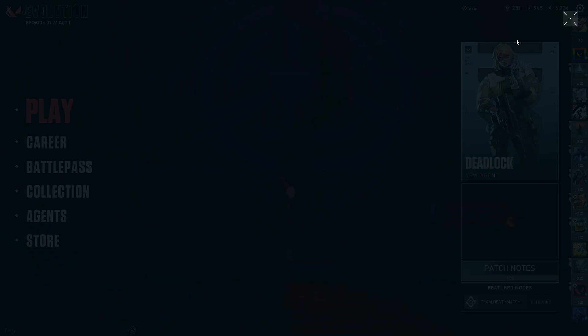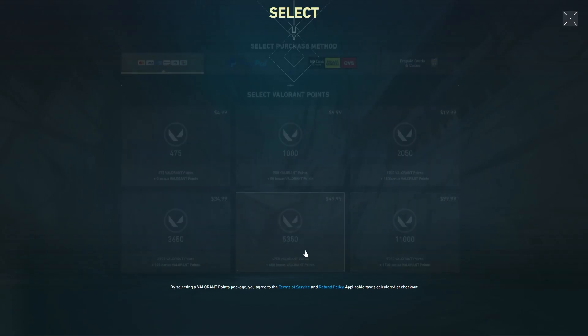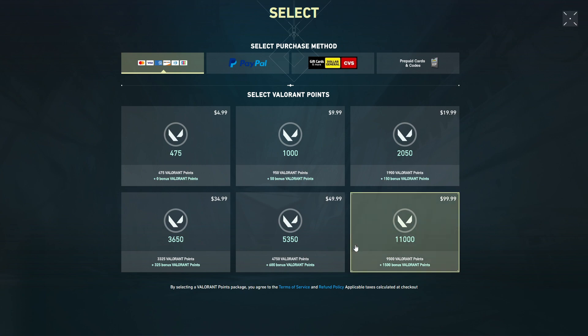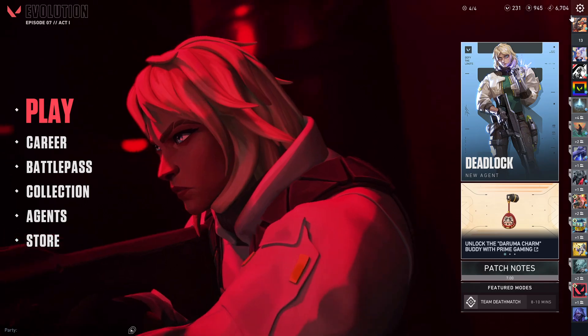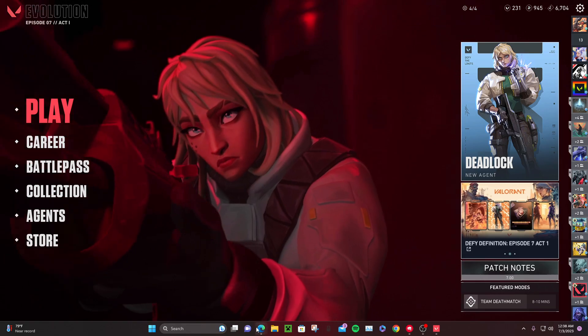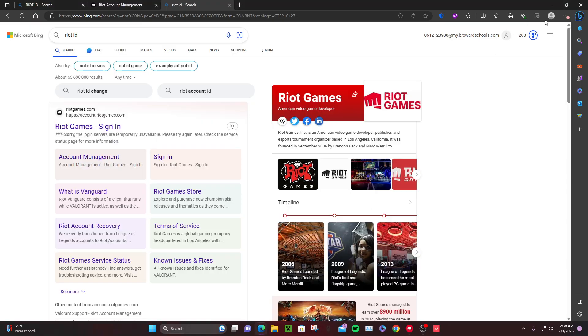But before we do this video, please drop a like, subscribe and comment down below because I'm gonna be giving to one of the persons who do those three steps a hundred dollar Valorant pack. So let's get right into today's video.